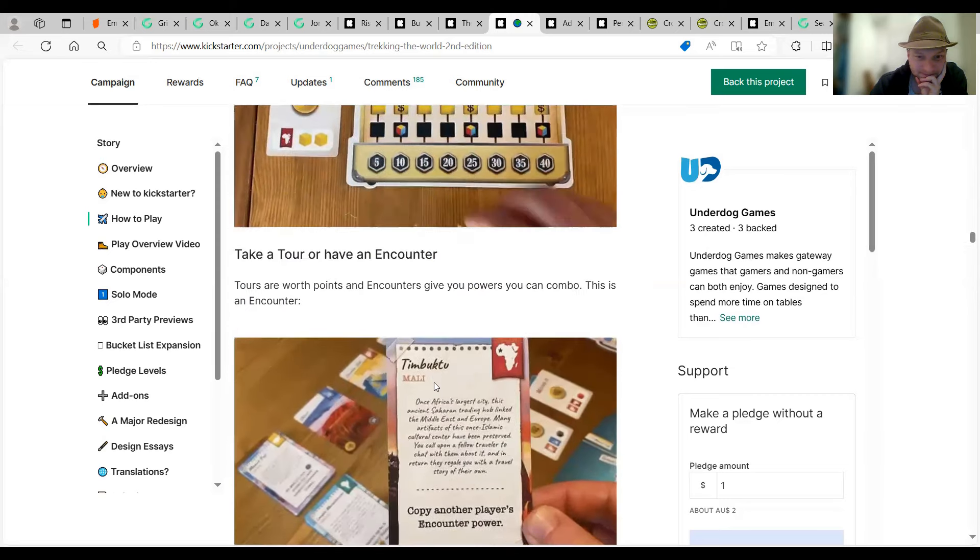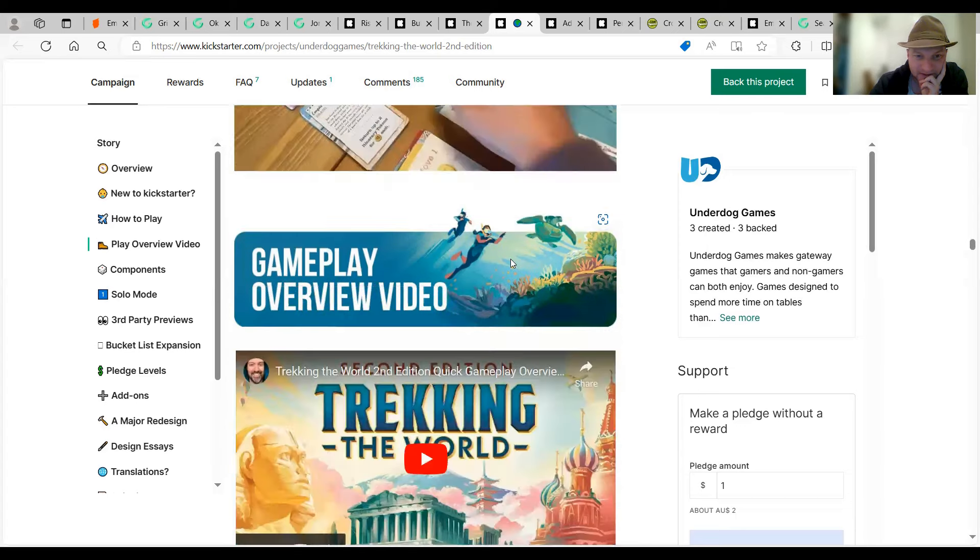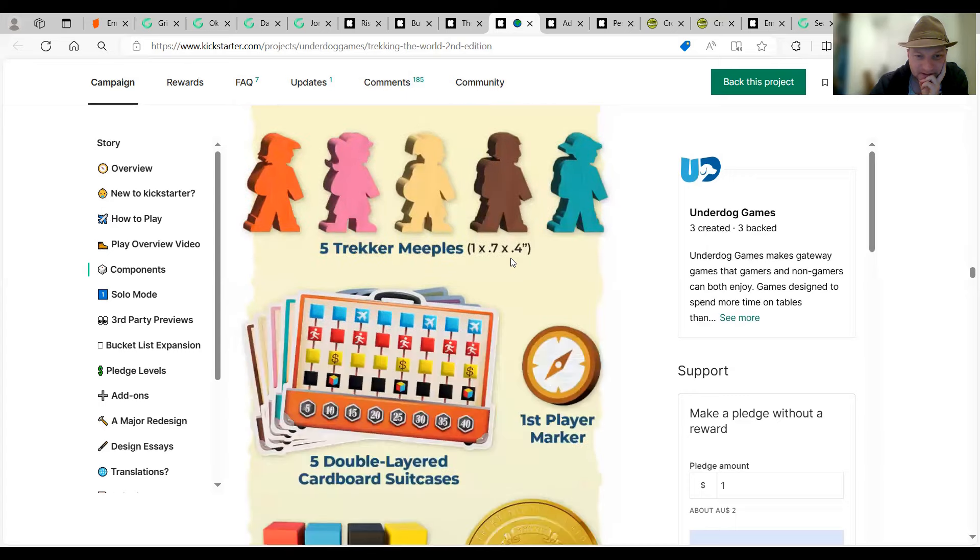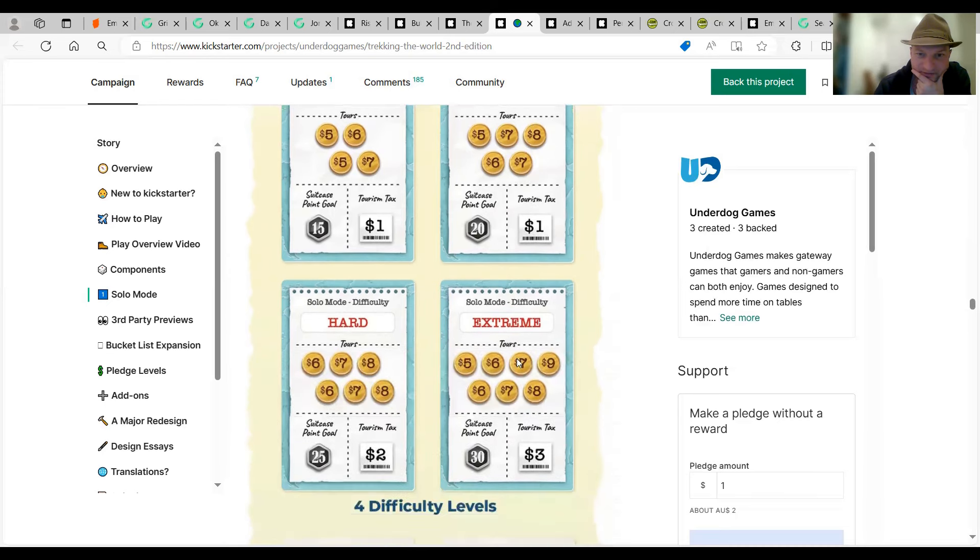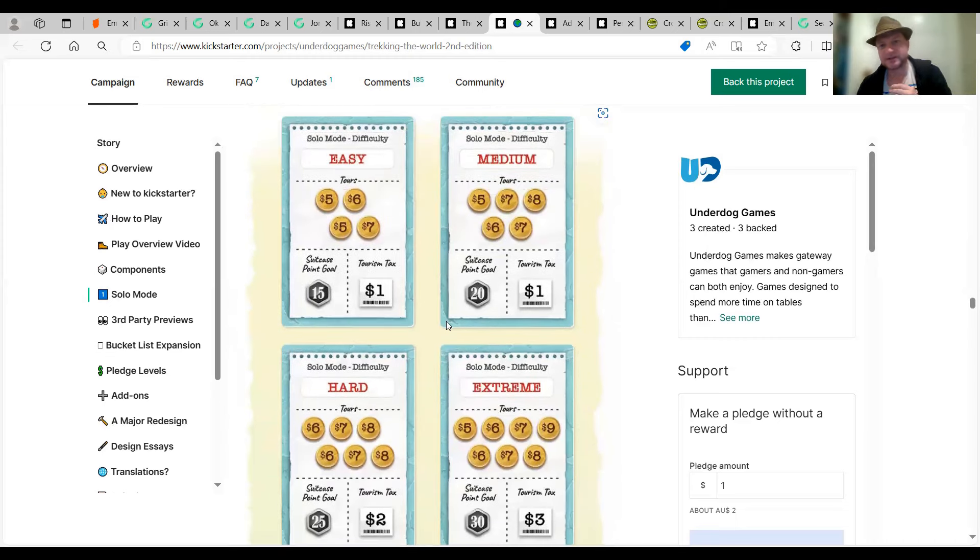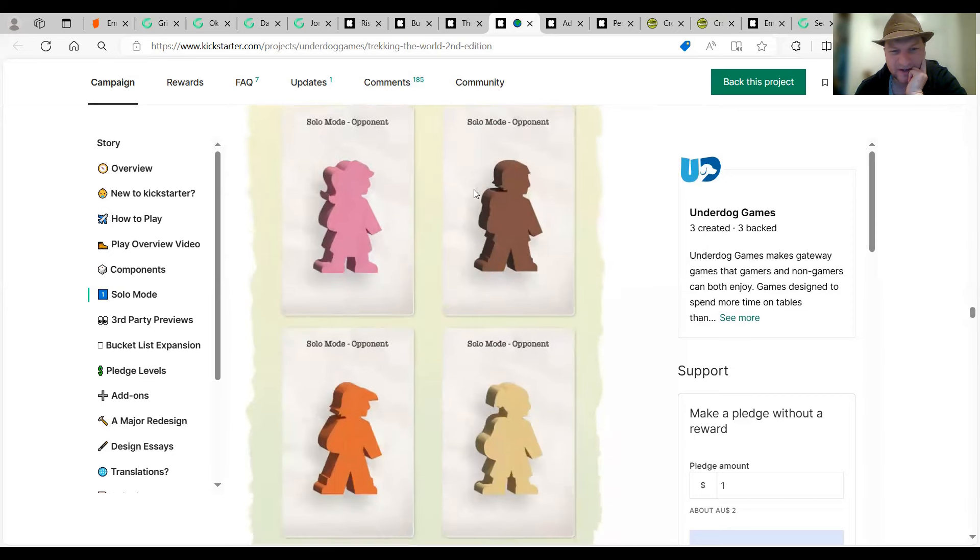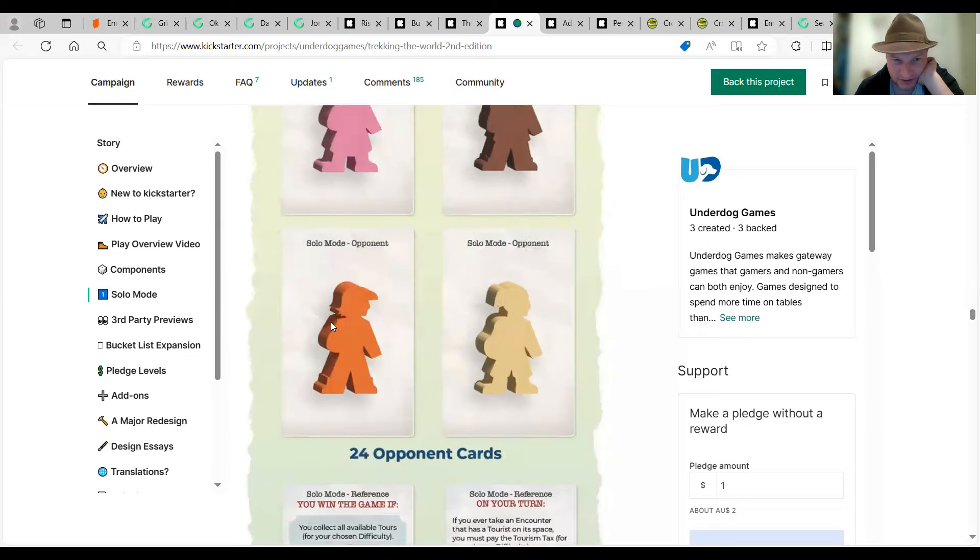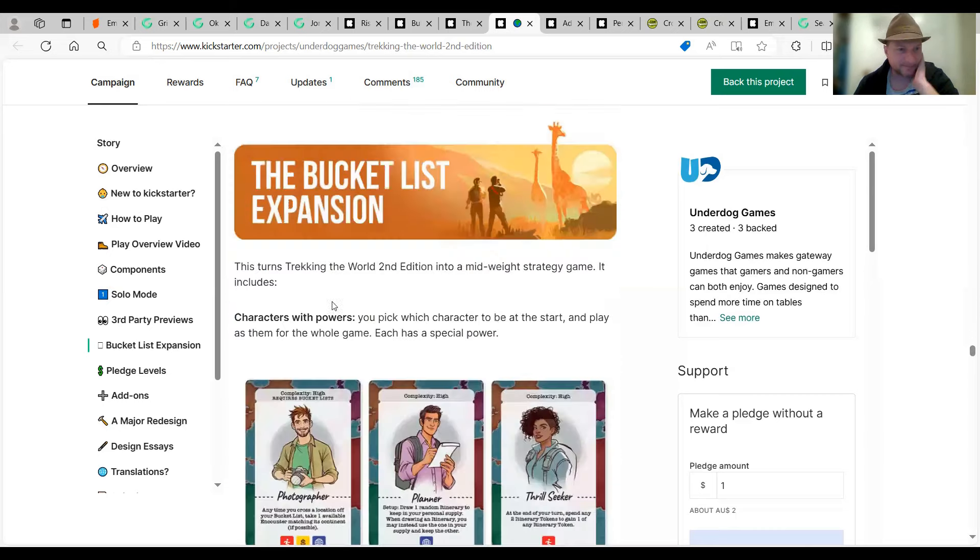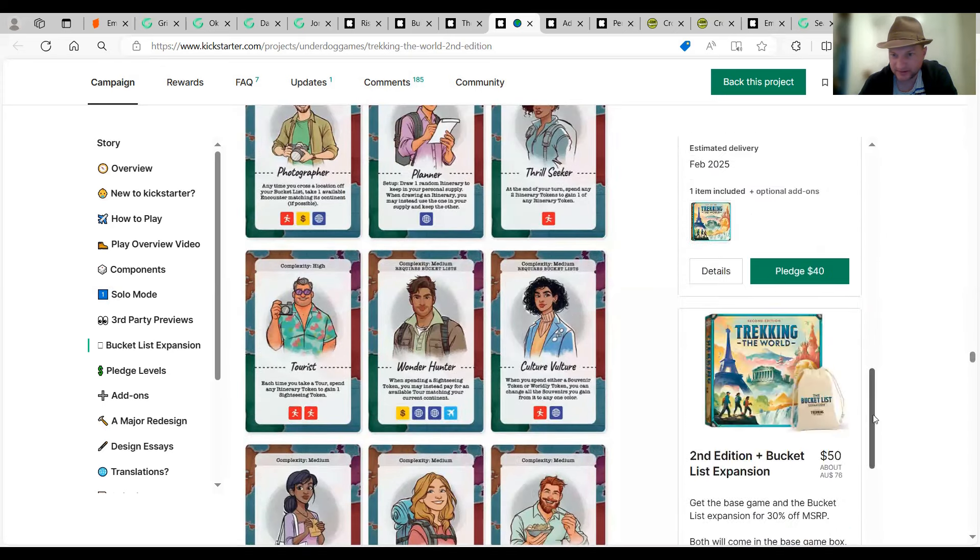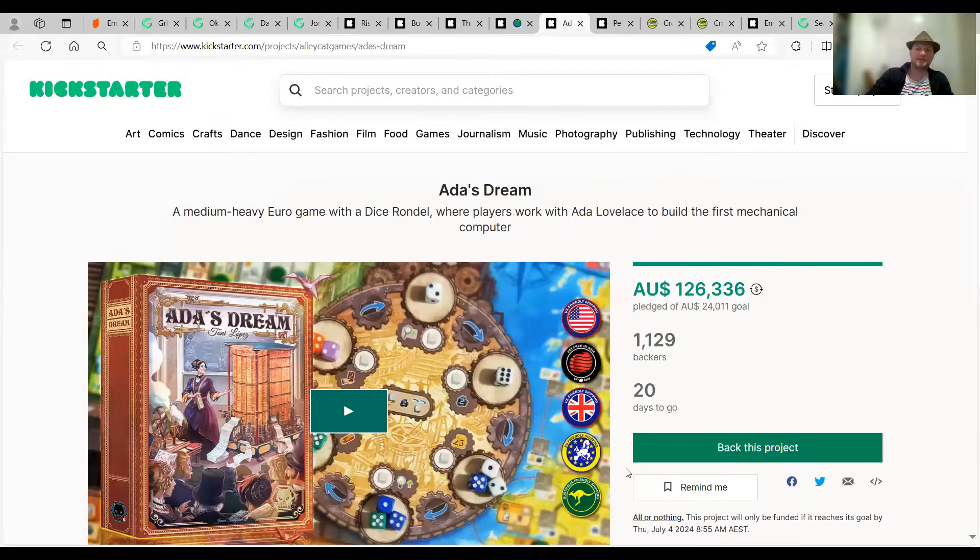Okay. I'm going to play Tuesdays and back. Slightly. You can kind of try to. Maybe it's a little bit more than just beat your own score. Okay. Well, there we have it. I did go through the pledges here. $40. I don't know. See for that in the expansion. Yep. Underdog Games. Next one. We'll get there. Ada's Dream. 1,129 backers as well. That's actually quite good. Never heard of this one until today. A medium-heavy Euro game with a dice rondelle. Where players work with Ada Lovelace. Build the first mechanical computer. Well, it's an interesting theme. A bit different.